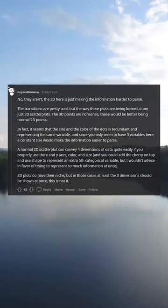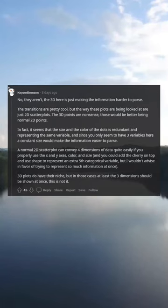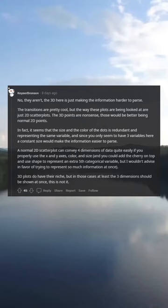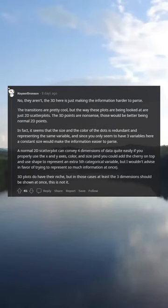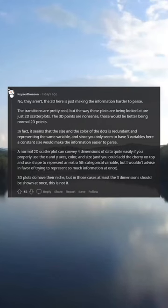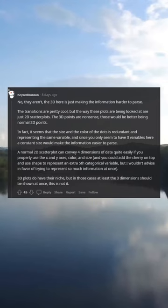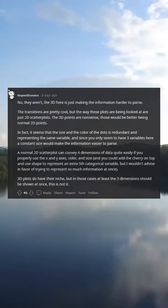The transitions are pretty cool, but the way these plots are being looked at are just 2D scatter plots. The 3D points are nonsense — those would be better as normal 2D points. In fact, it seems that the size and the color of the dots is redundant, representing the same variable.